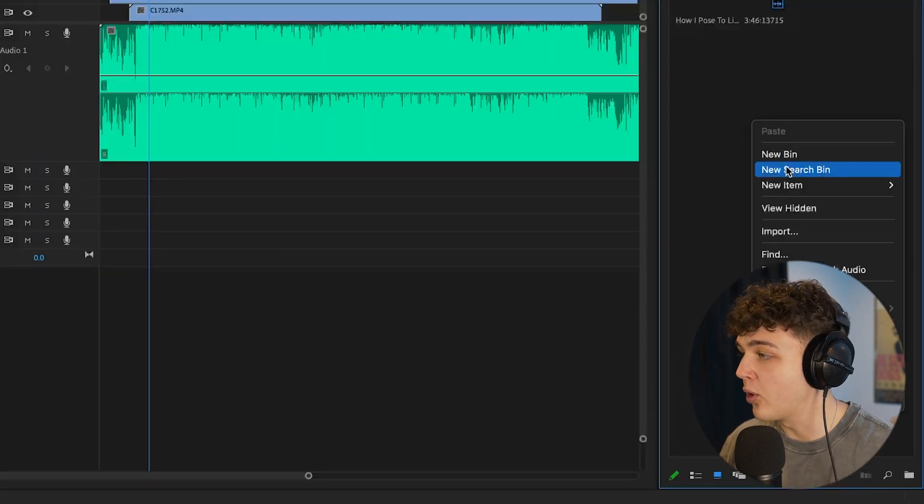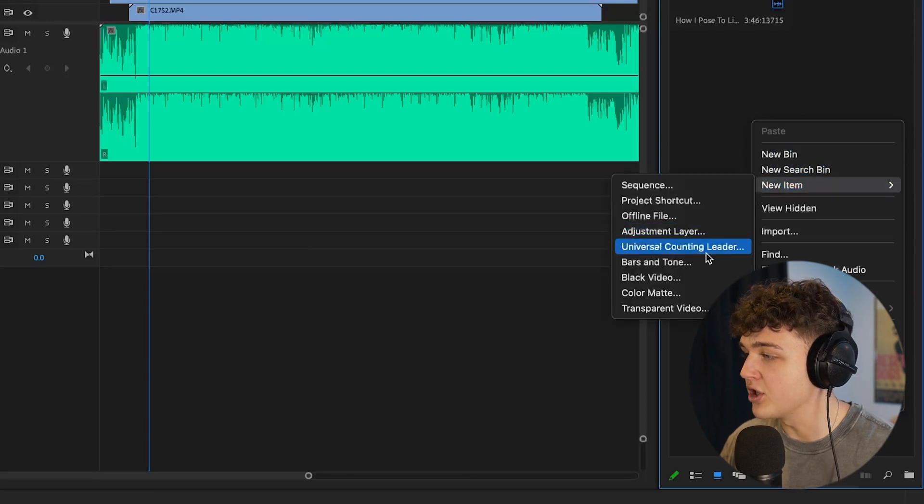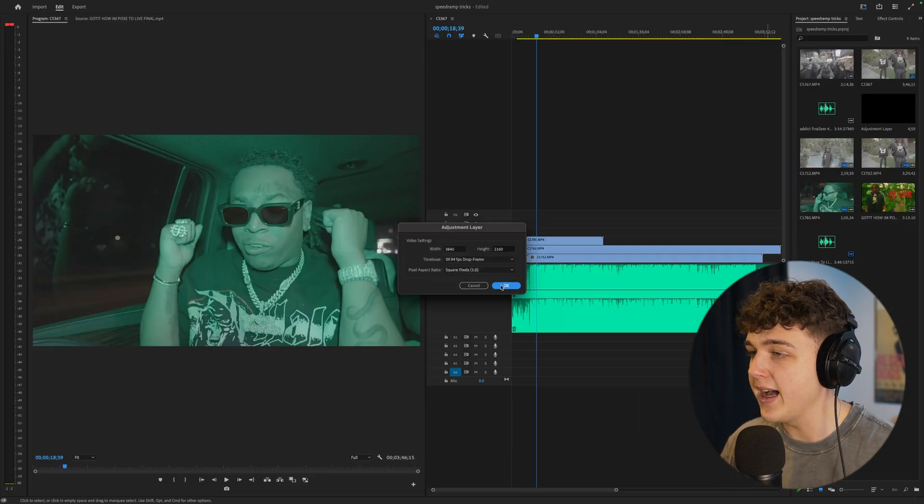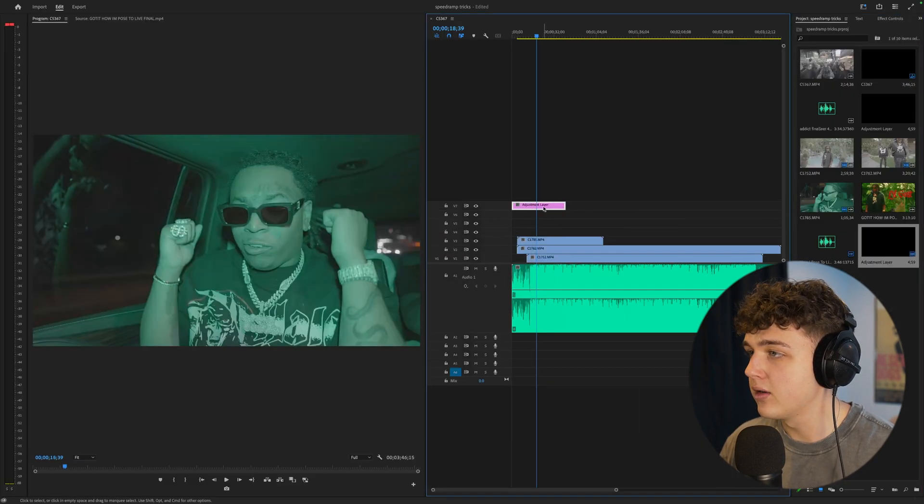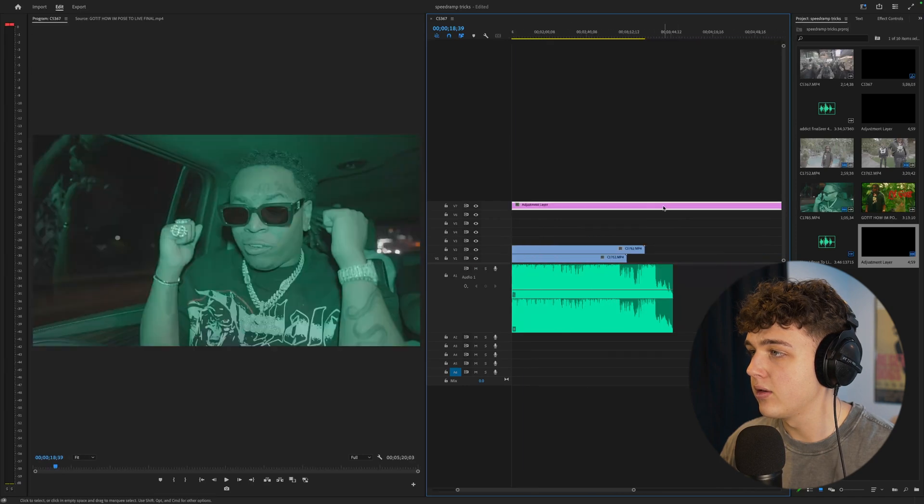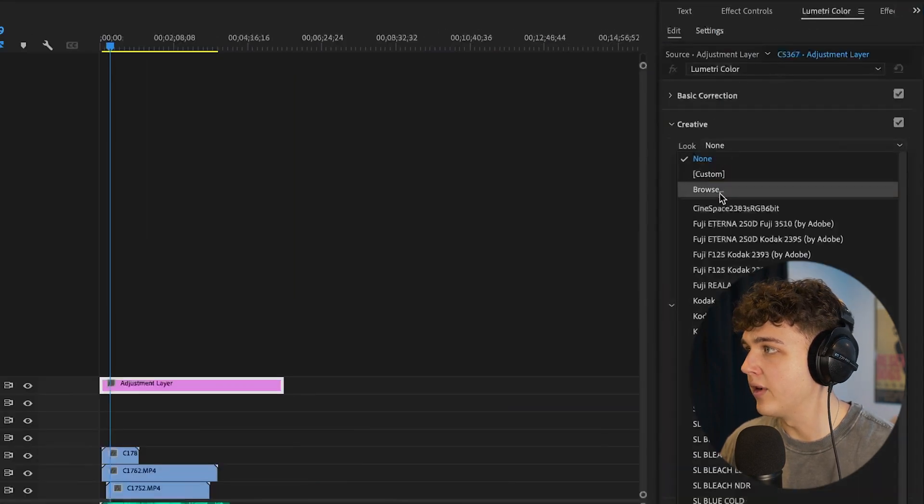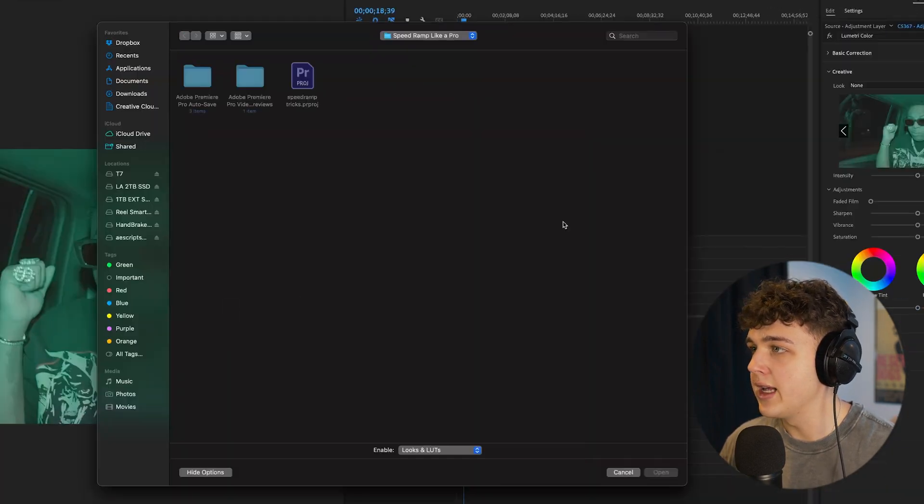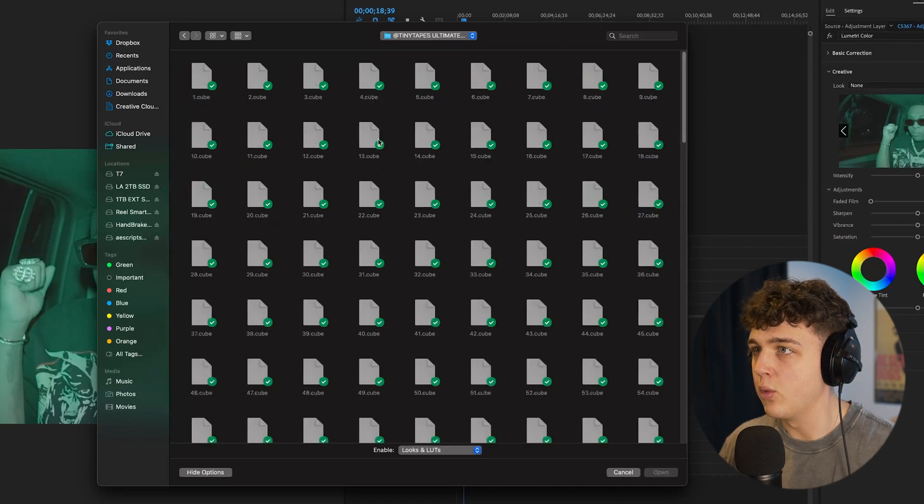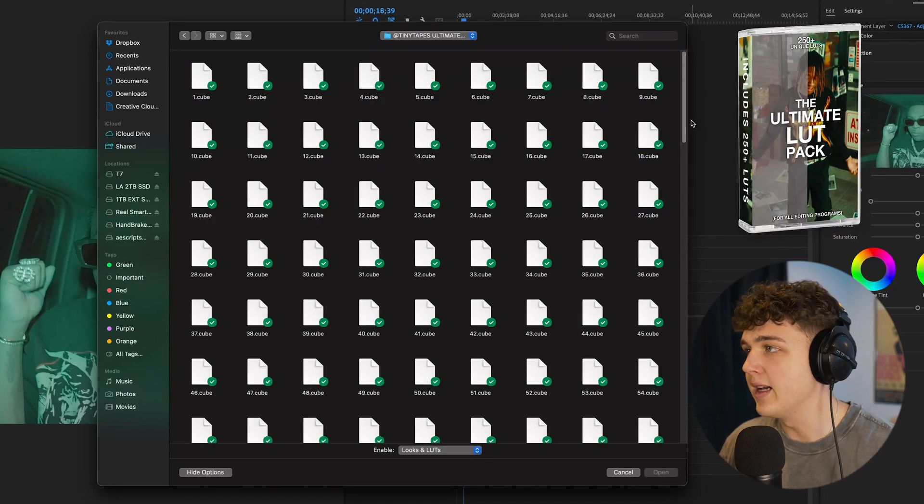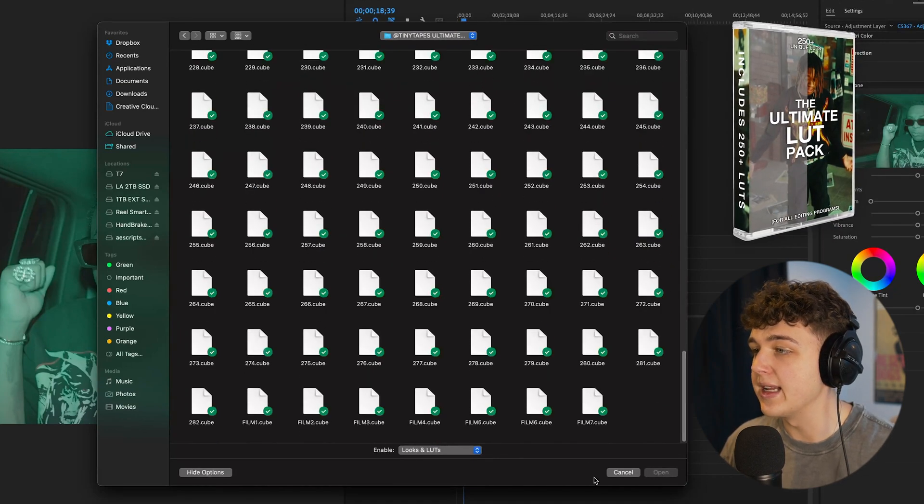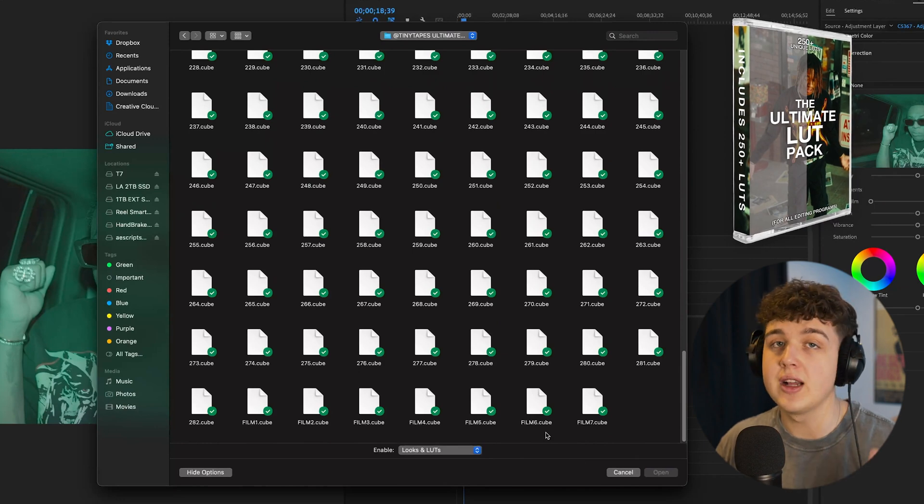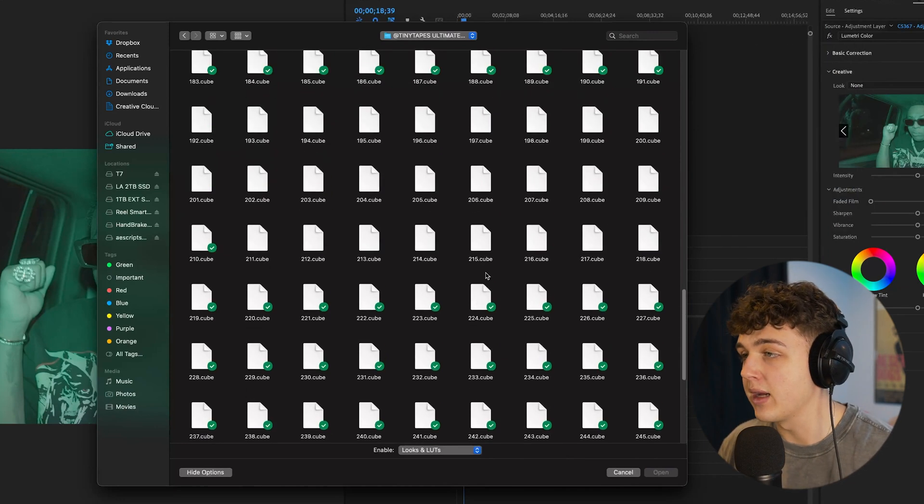Now super quick before we hop into speed ramping here I'm just going to color this footage super fast. I'm going to bring in an adjustment layer then we're going to go into Lumetri Color, Creative, go under None, hit Browse. We're going to open up my Tiny Tapes Ultimate Lut Pack that has 1 through 282 different LUTs and then a couple film LUTs.